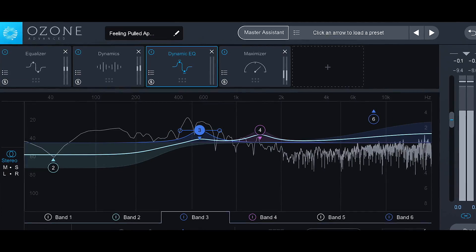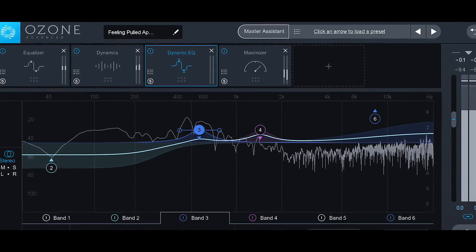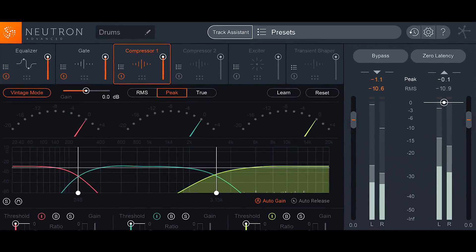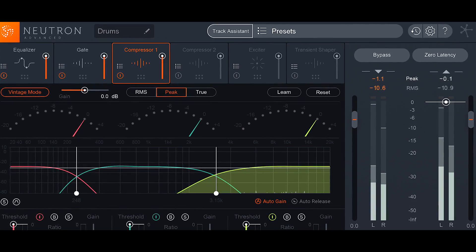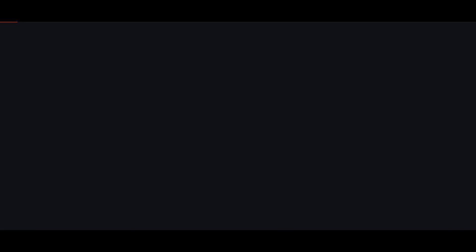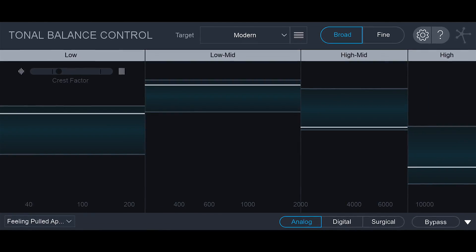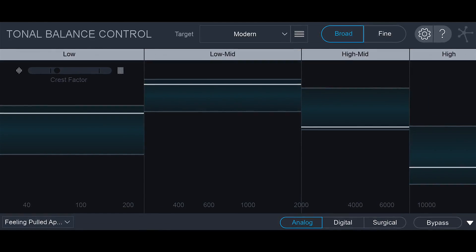iZotope have just released not only Ozone 8 but Neutron 2, and on top of that each of those now comes with a new plug called Tonal Balance Control.